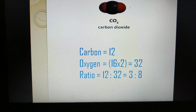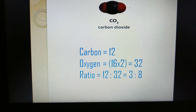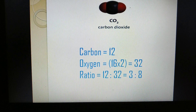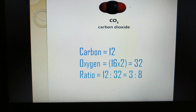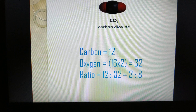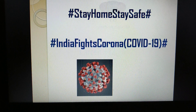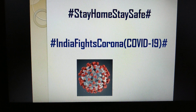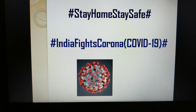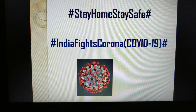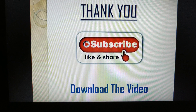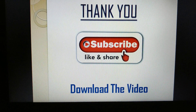The Law of Definite Proportions means that the proportion of elements in a compound is always definite. It is a very easy and important law. Children, please stay home and stay safe, as this is a very serious period due to Corona. Thank you so much.